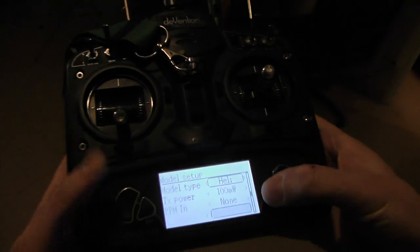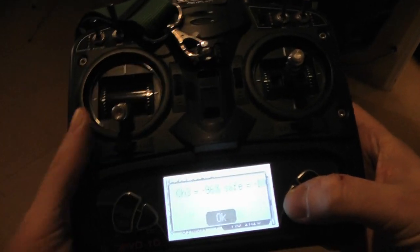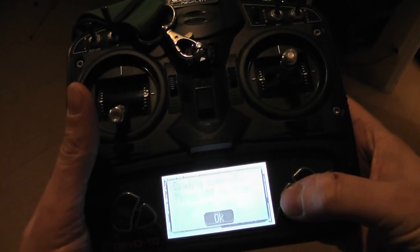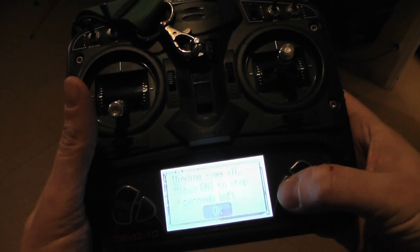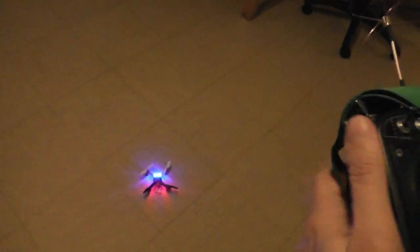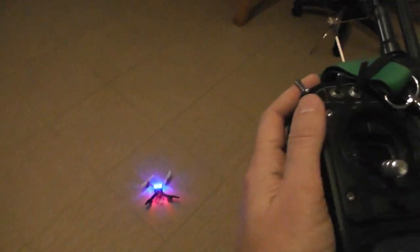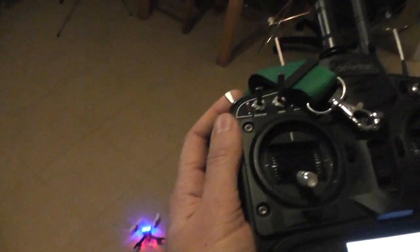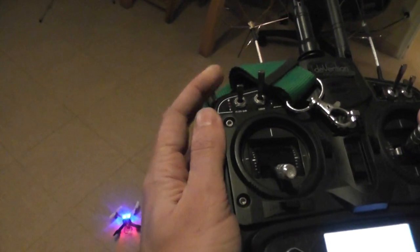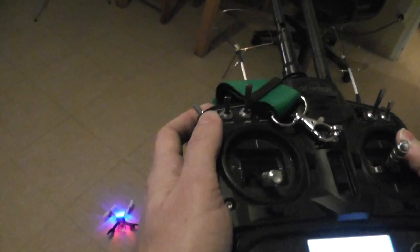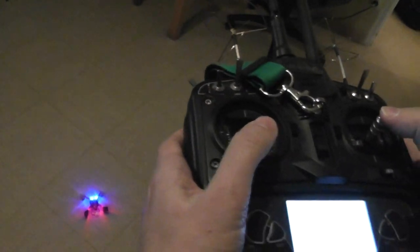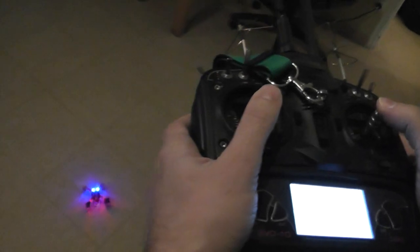I will bind the quadcopter. As you can see, the LED has become solid. I assigned this switch to be the dual mode and this one for flipping. Now I'm starting in normal mode.